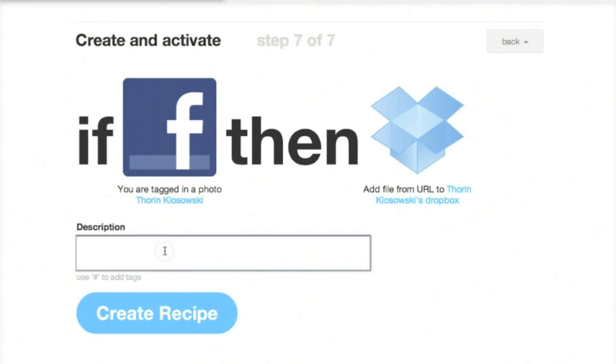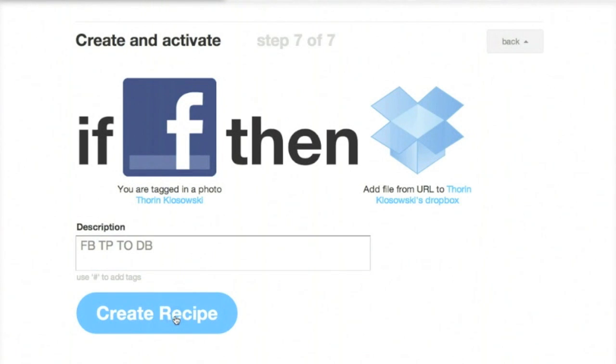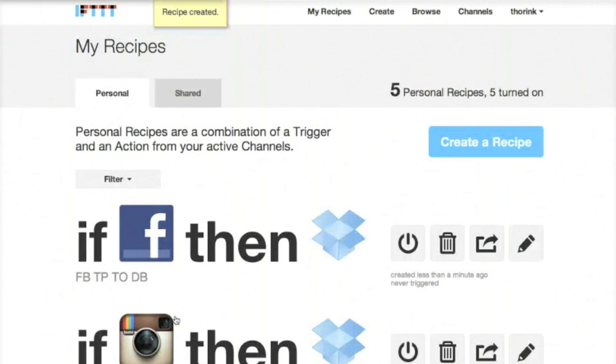We'll give it a description, which would be Facebook Photo to Dropbox, and Create Recipe. And it's done. From now on, any time I'm tagged in a photo on Facebook, it'll go automatically to Dropbox.